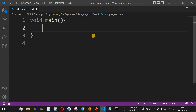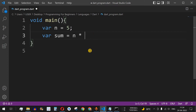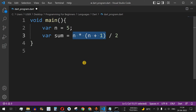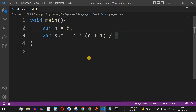We have a variable n with value 5, meaning we want to add the first 5 numbers. We have another variable sum to store the result. The formula is n multiplied by (n + 1), divided by 2. Since multiplication has higher priority than addition, we first evaluate n + 1 inside brackets, then multiply by n, and divide the whole thing by 2.